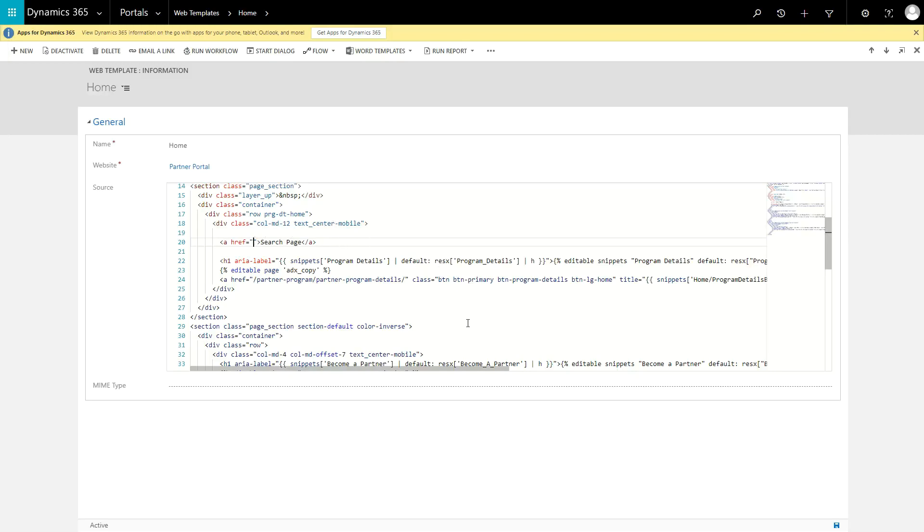So next time you're about to hardcode a URL into your portal's projects, stop and please use a site marker.